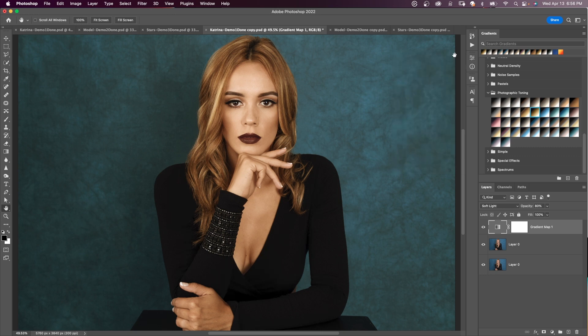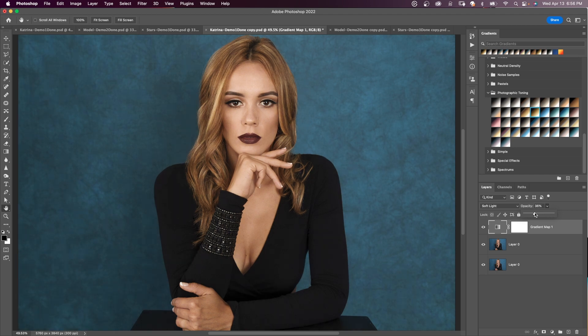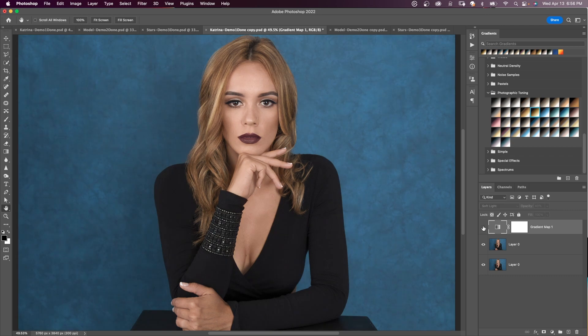I'll close my properties and bring the opacity down a little more — it's a bit too strong. Around 40 works well. Here's the before, and here's the after.